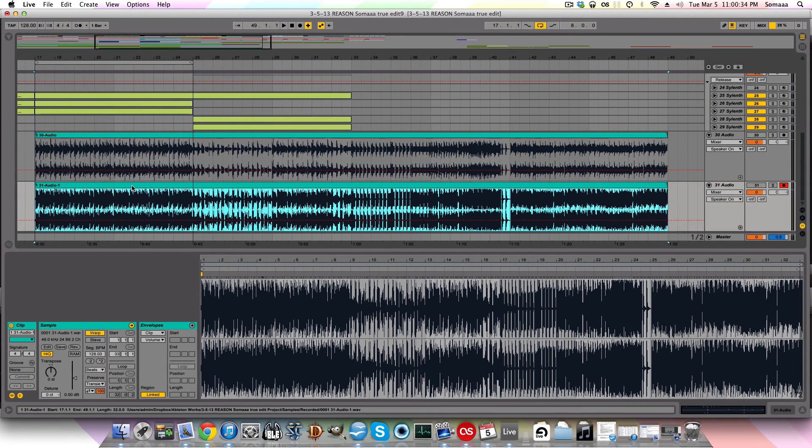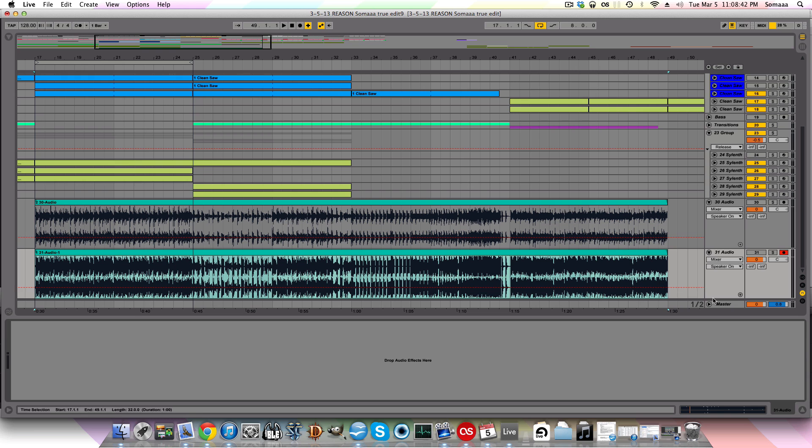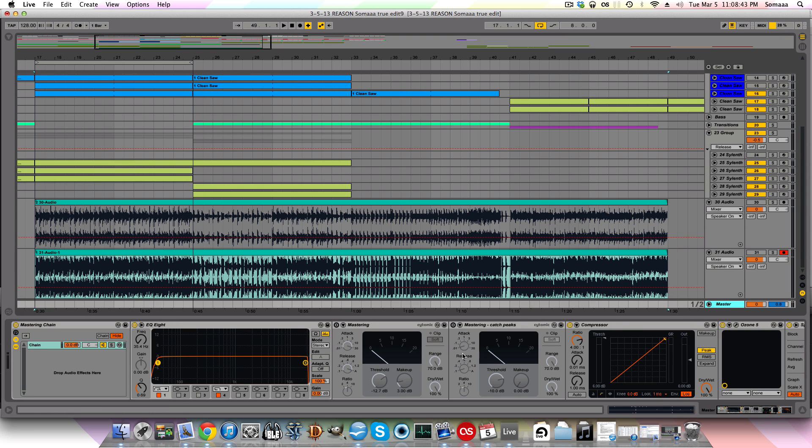This is also known as downward compression. And what that is, is reducing volume over a threshold that you can see right here.